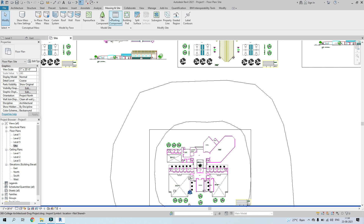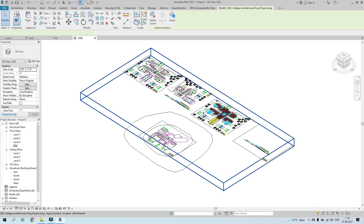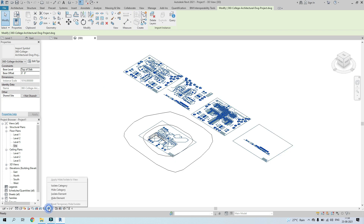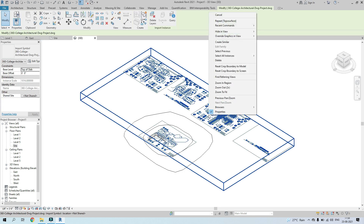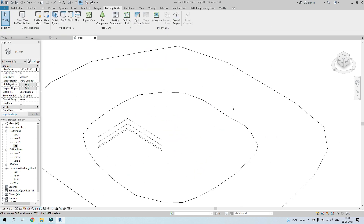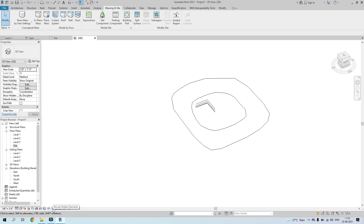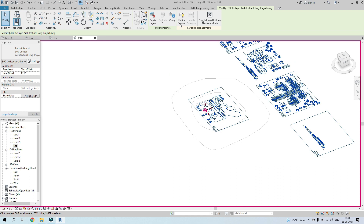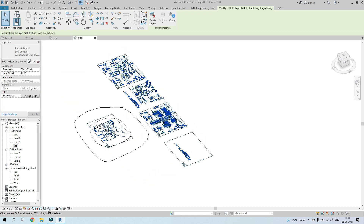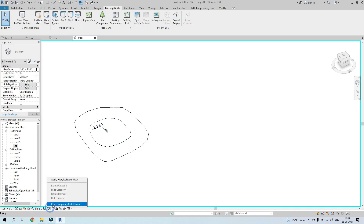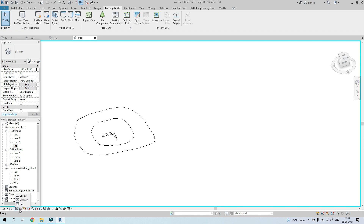Click OK and go to the 3D view. To hide the floor plan in 3D, click on it, go to Temporary Hide/Isolate, and choose Hide Element. Alternatively, right-click and go to Hide in View, then Elements. To reveal hidden elements, click the Reveal Hidden Elements button, select the plan, and click Unhide Element. Use Reset Temporary Hide and Isolate to bring it back.